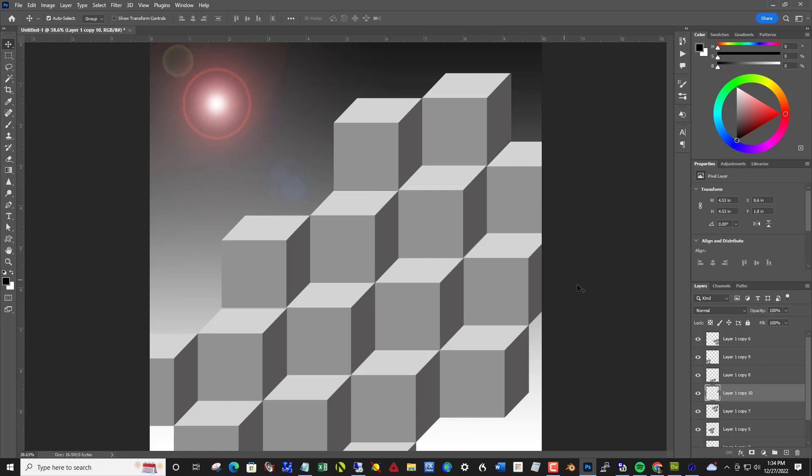Save this one as 15.2 in your project folder. If you want to finish filling out the whole frame you can.